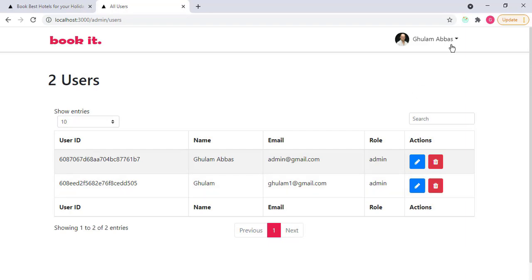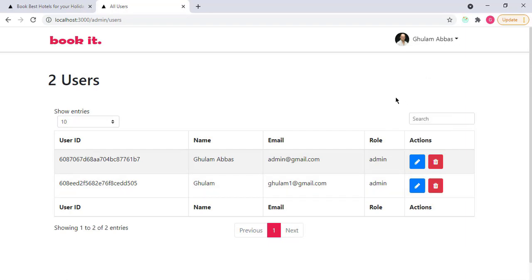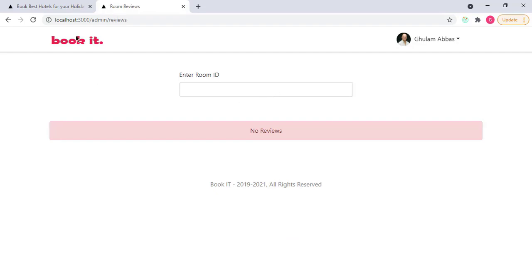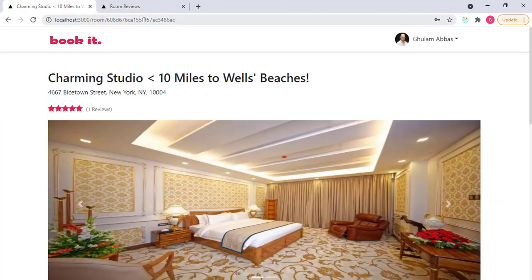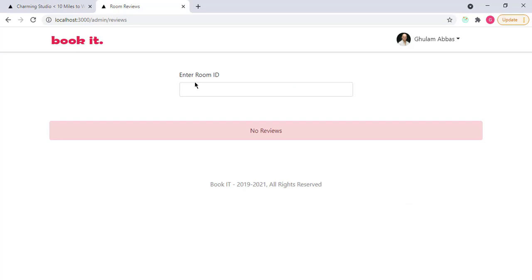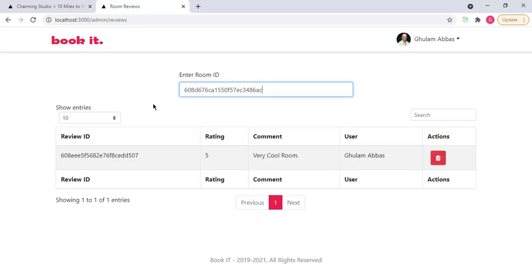I can also view reviews of specific room. If I click on reviews. For example, I select this room, copy the ID of the room and put that here. Now admin can see the review of that particular room. In this case, I have only one review. So this is only for admins.